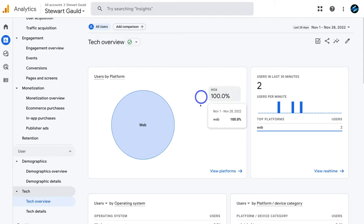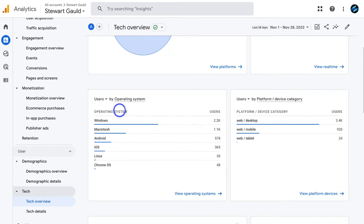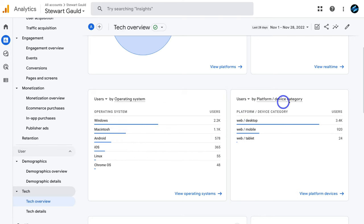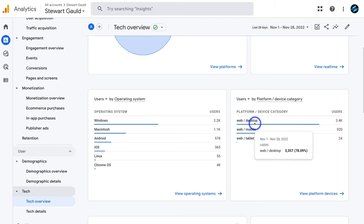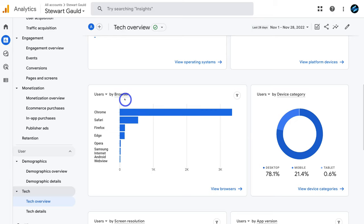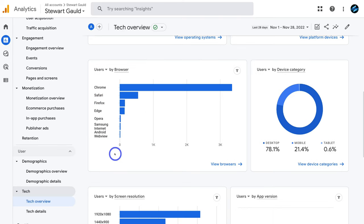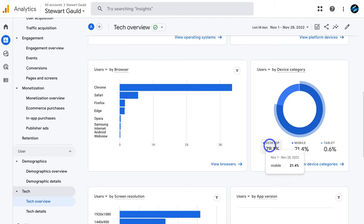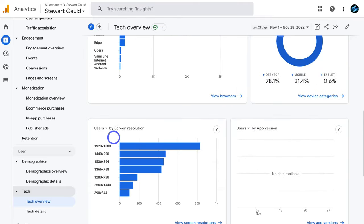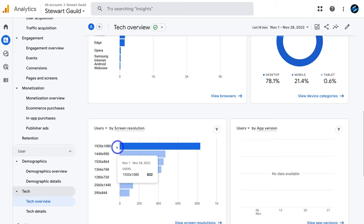Currently 100% of our users are coming from the web. Our top operating system is Windows. Under users by platform we have web desktop, web mobile and tablet — desktop is the main platform. For browsers, the top performers are Chrome, then Safari, then Firefox. The tech overview is important because it helps you identify which platform, browser or operating system to optimize your website for — for example, ensuring it looks great on Chrome, desktop and mobile at 1920×1080 resolution.